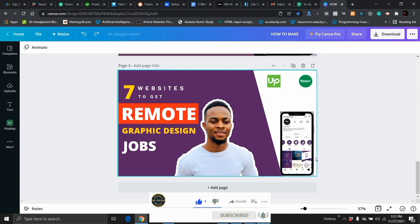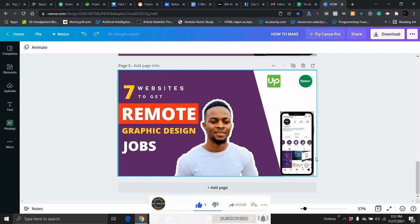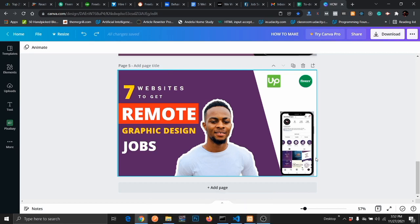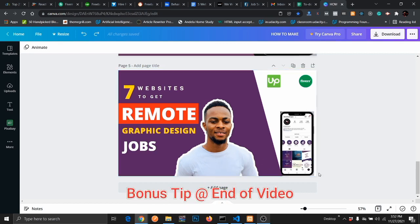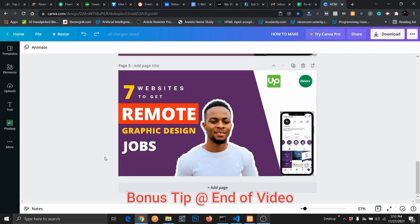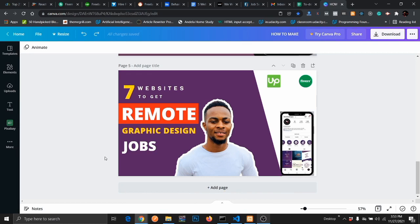Before jumping into the content of this video, I would appreciate if you can give this video a thumbs up so that more people can learn from it. Without wasting much time, let's jump into the content of this video, which is seven websites to get remote work as a graphics designer.